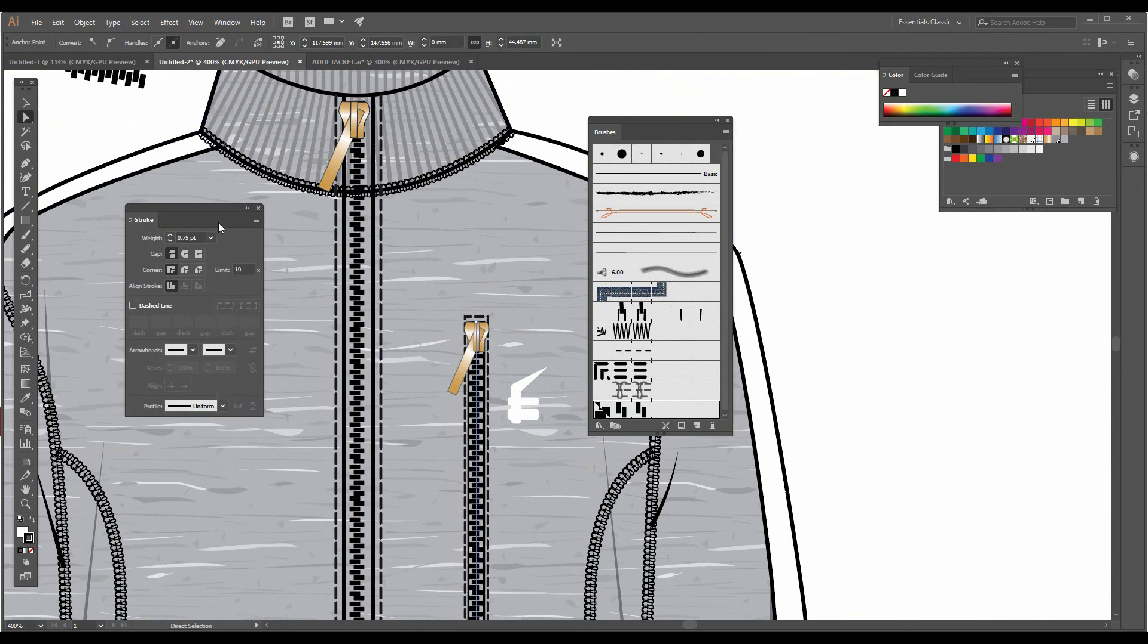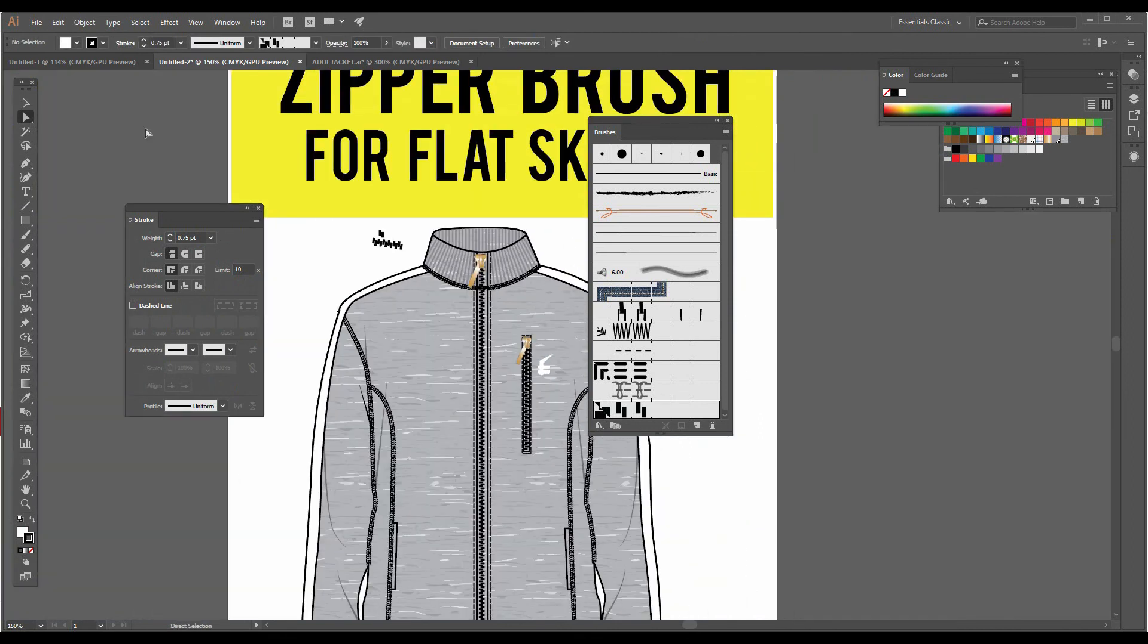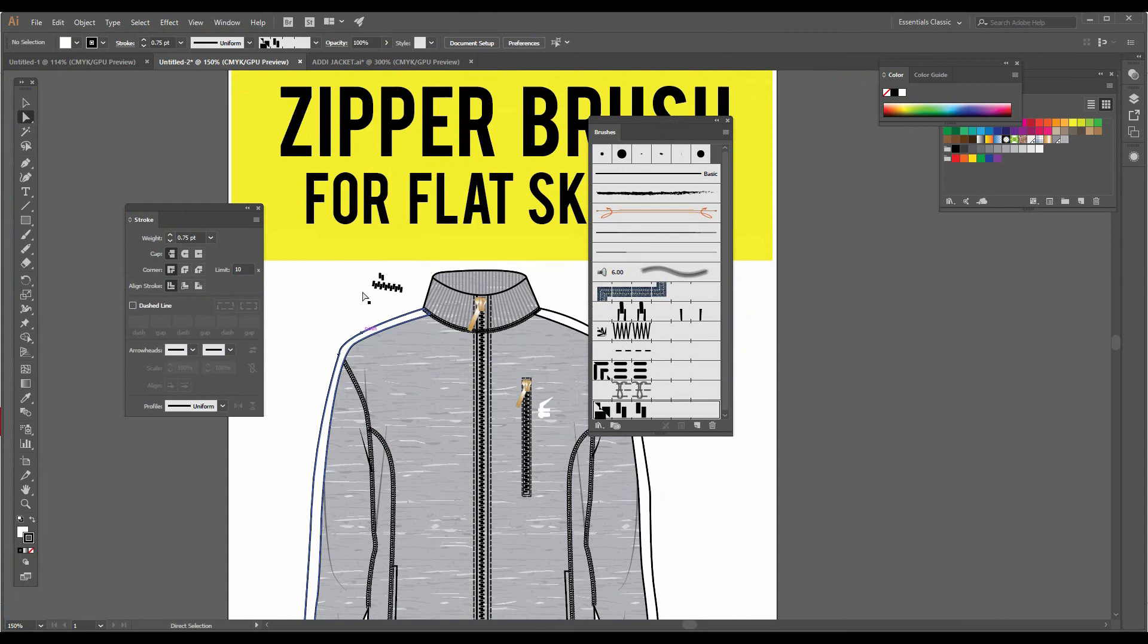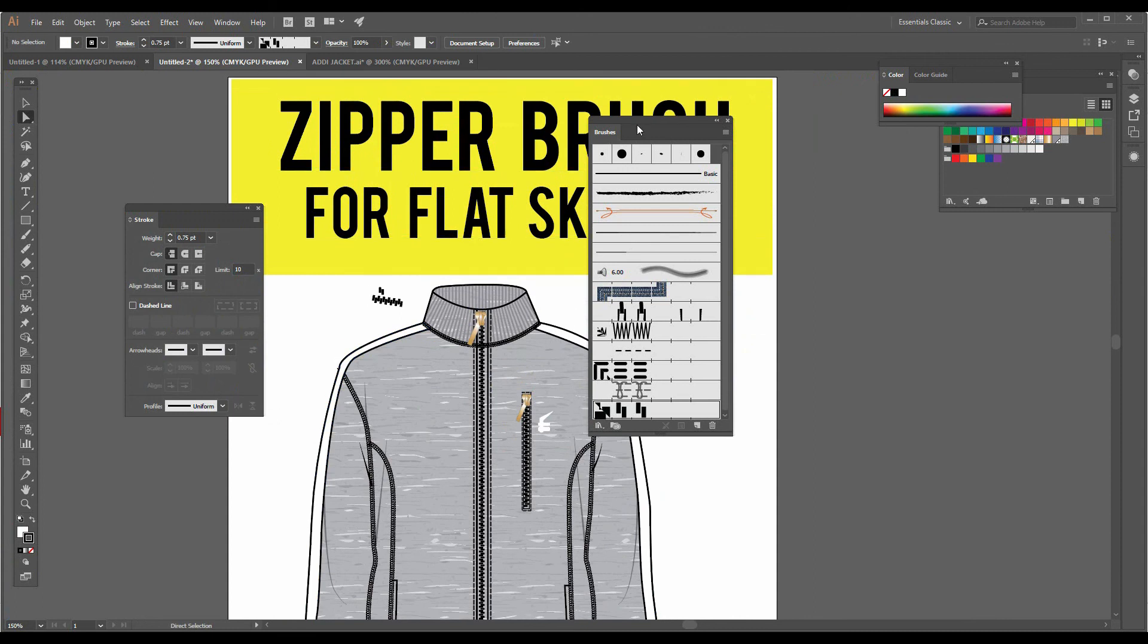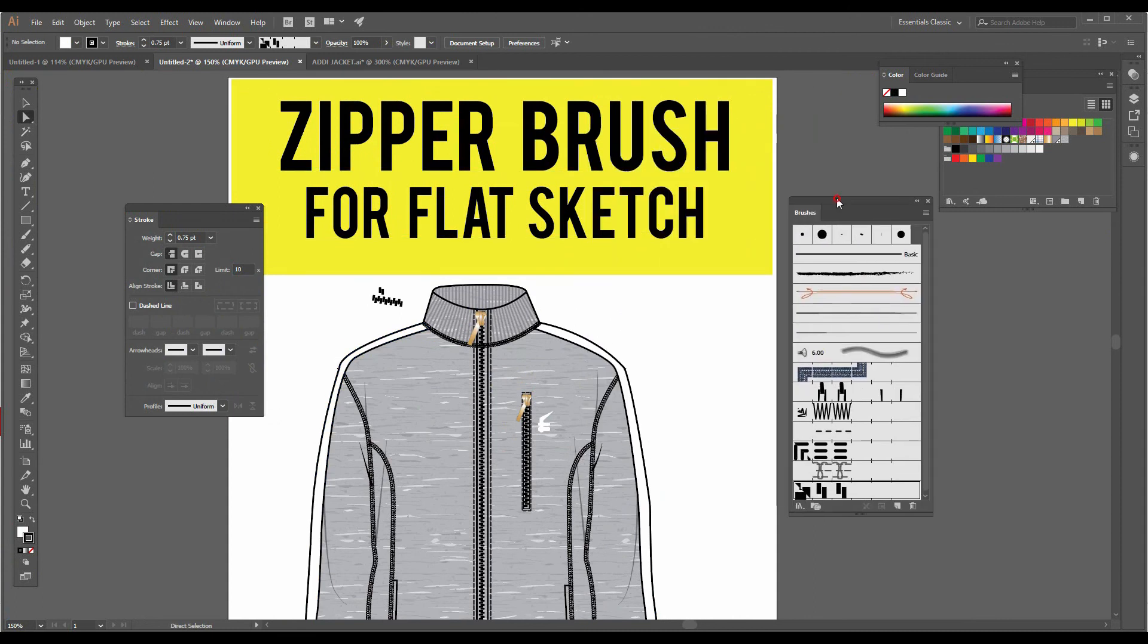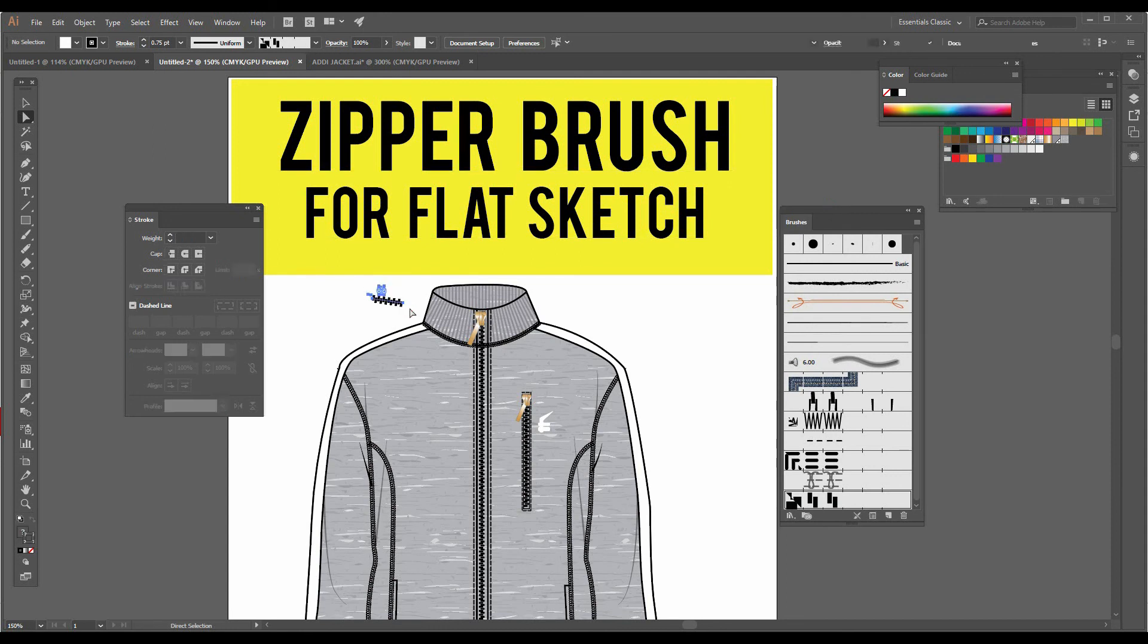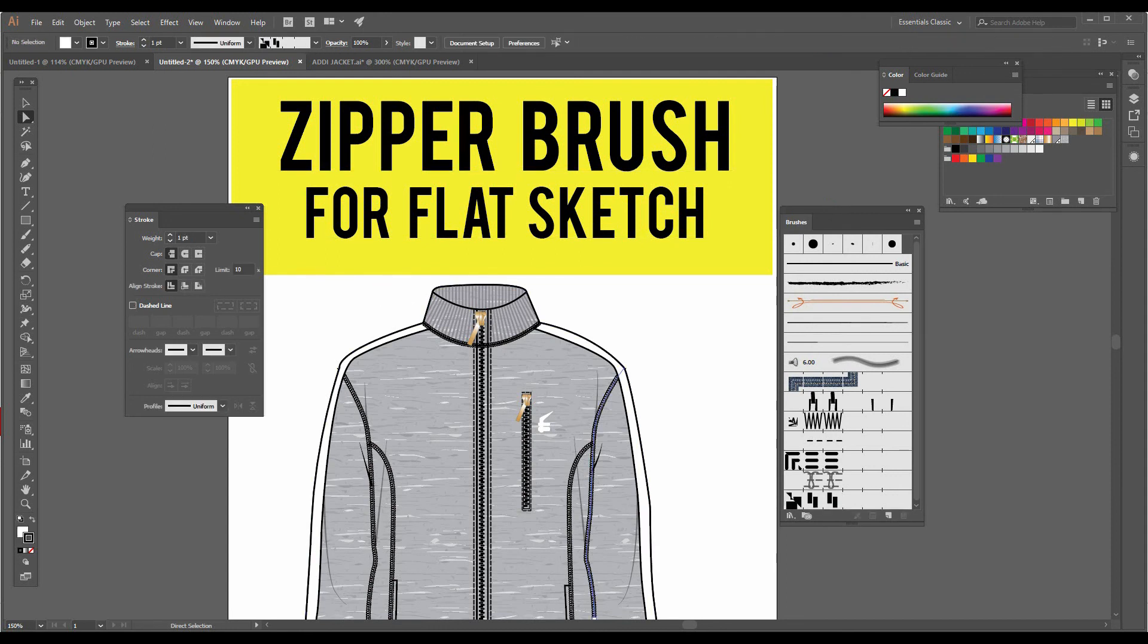So this way you can add zipper on your flat sketch. Hope you like my video. I request you again to kindly like, share, and subscribe to my video so that you can get regular updates. Thanks for watching, have a nice day.